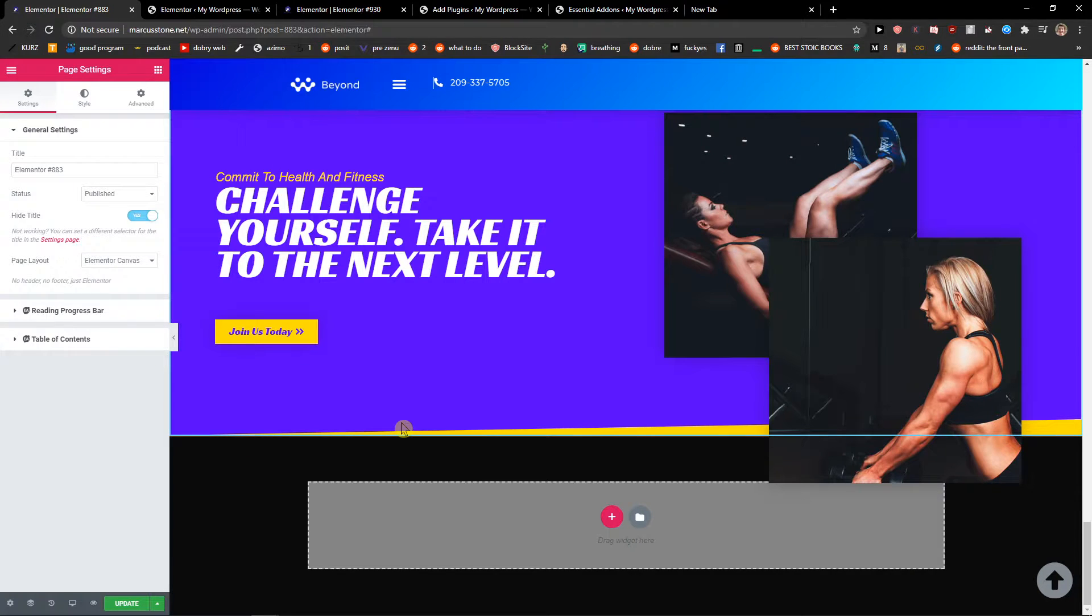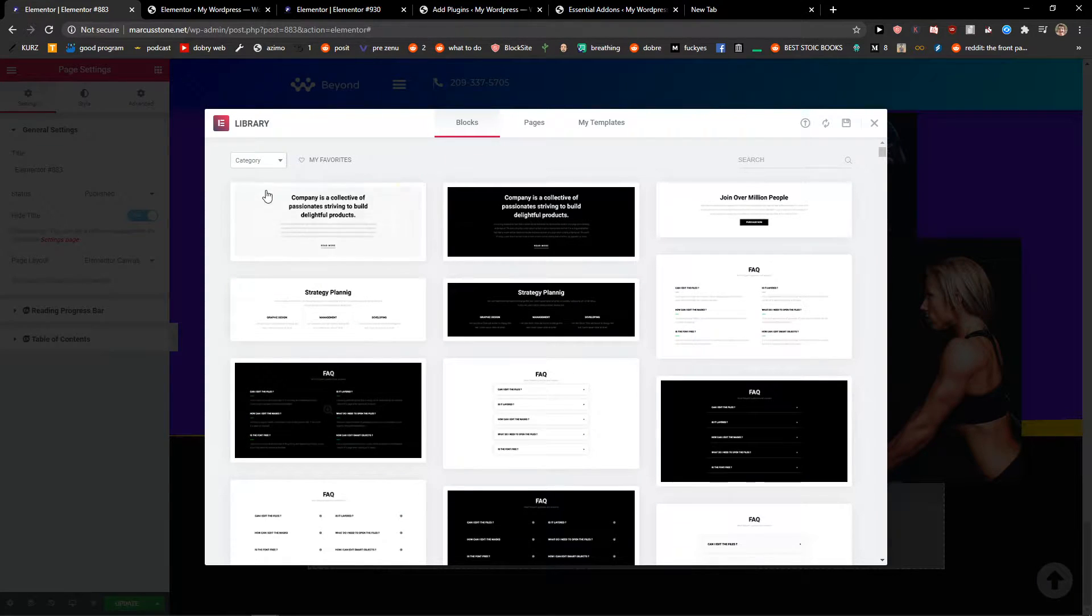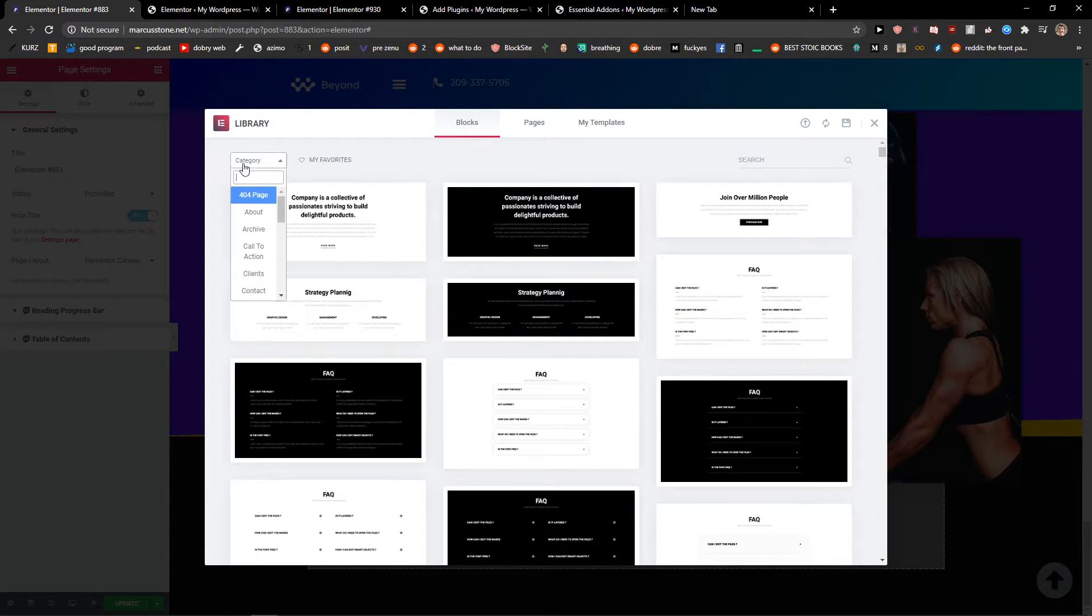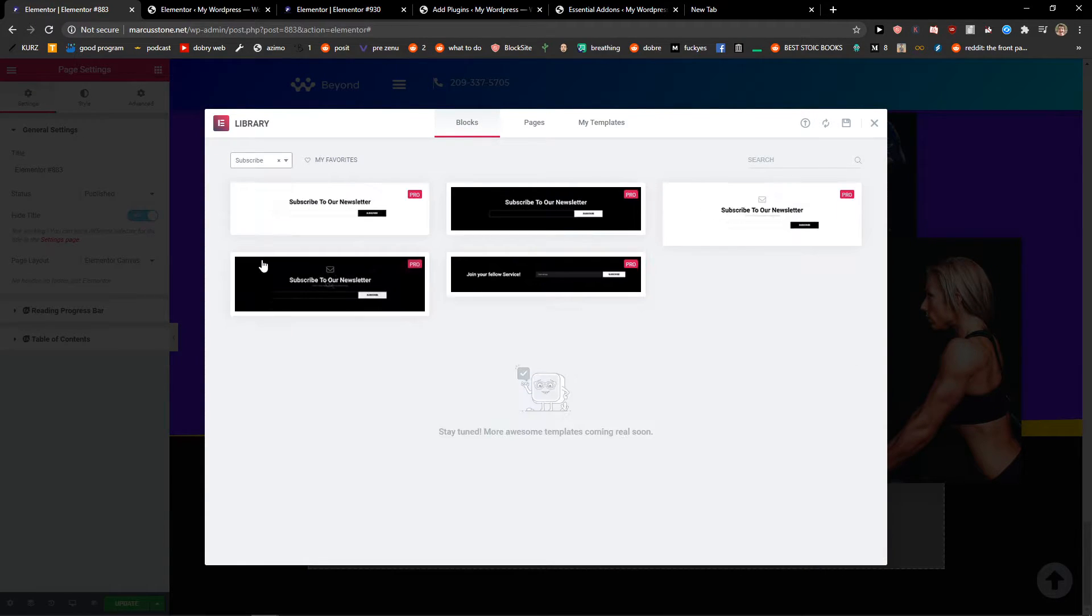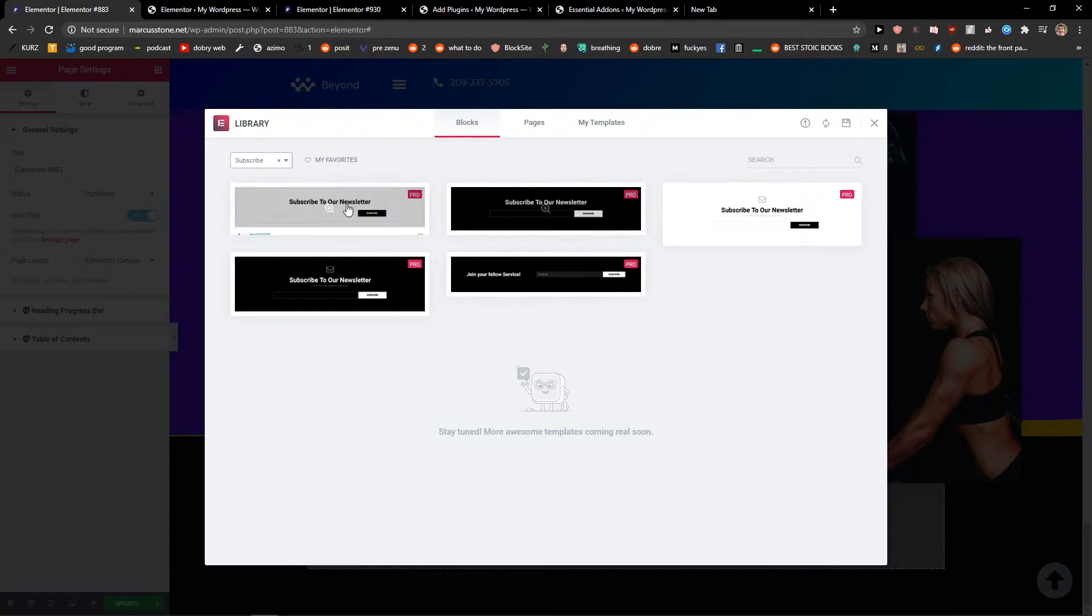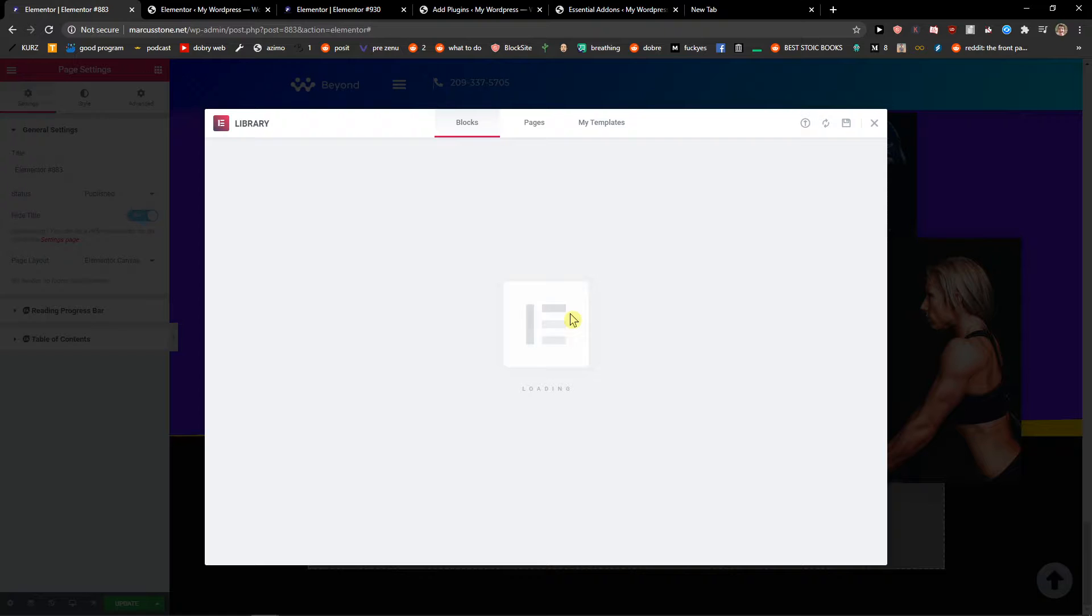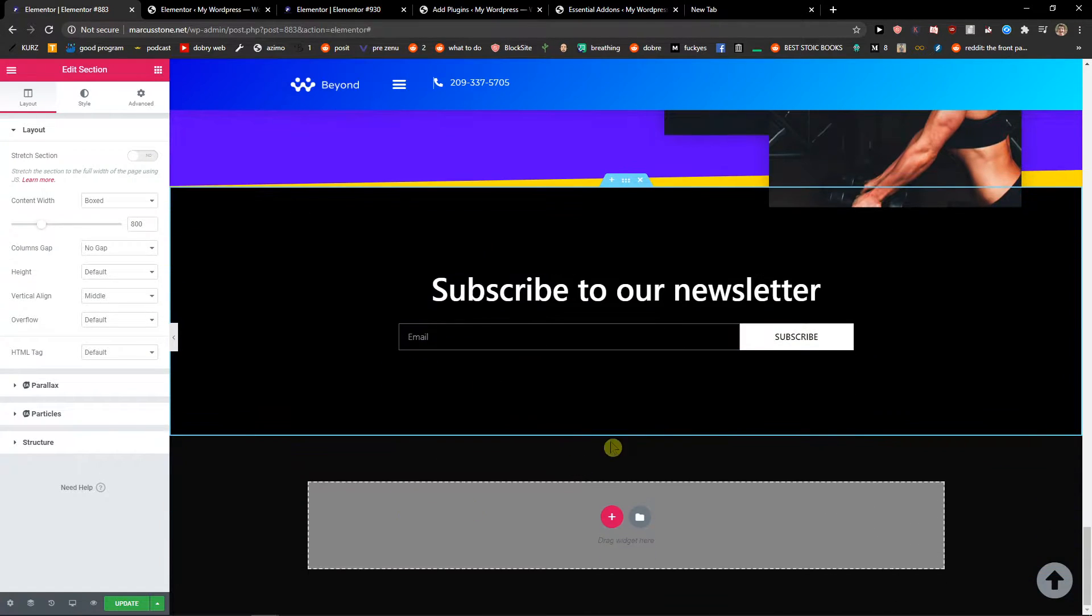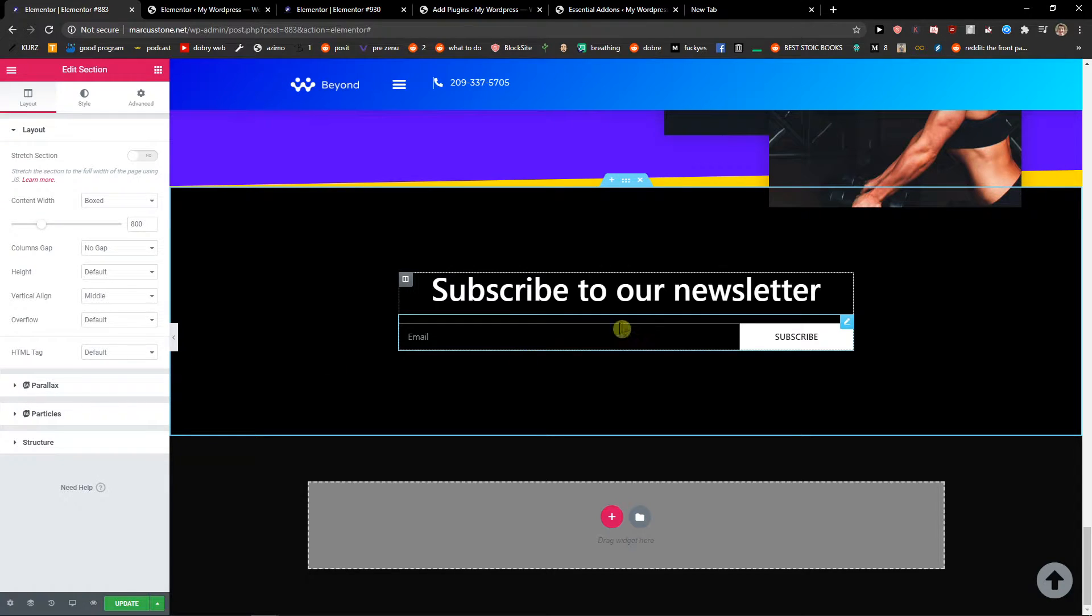I have Windows so I'll go Ctrl-Shift-L, and now I will click to blocks and change the category to subscribe. Now we have options which one you want to choose. I'm going to use this black one for example. Insert, and voila, here we have the newsletter.